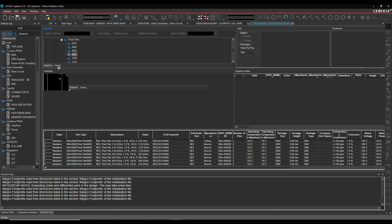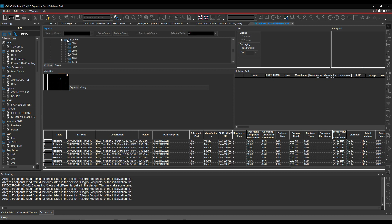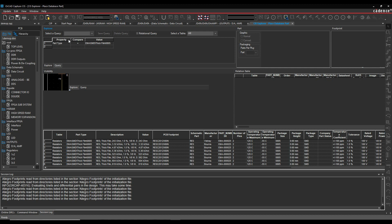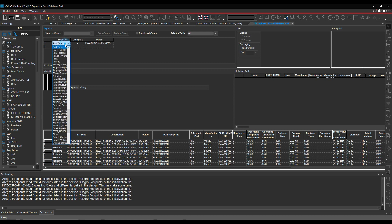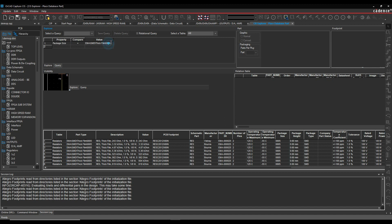So if we use the query function instead, we can go to the query function here. Rather than using part type, I want to use package size — so I want to find a part by a specific package size. I'm going to set it to 0603.